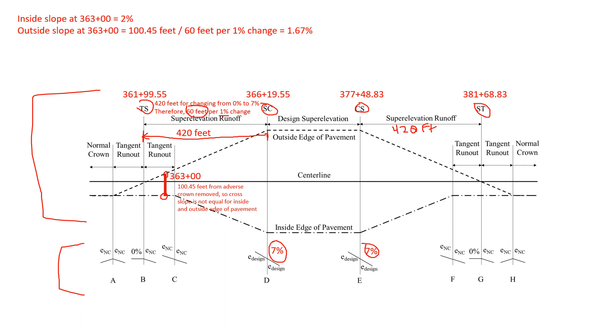The inside slope is pretty simple for this. We're still just at two percent. It doesn't change on that inside edge of pavement so that's a simple one. The outside edge of pavement does change though.